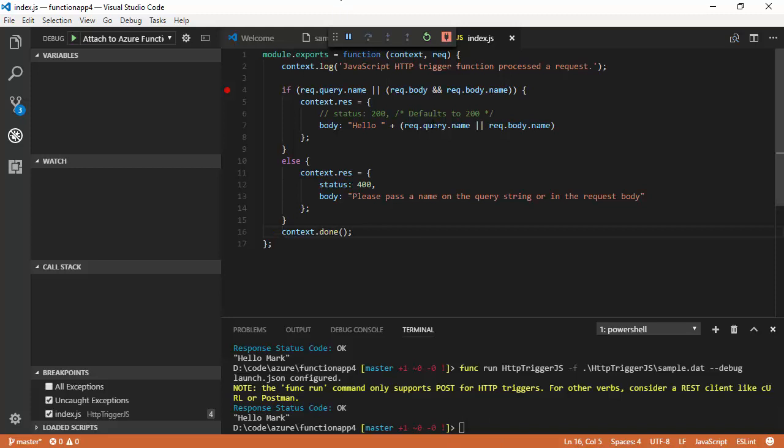And so, really, it's very simple to use the command line interface to create new functions, new function apps, and to just do some basic tests. So, hopefully, that gets you started. If you're using JavaScript, this is a really great way to work locally. If you're using C Sharp, as I said, I recommend that you use the Visual Studio 2017 tooling instead.